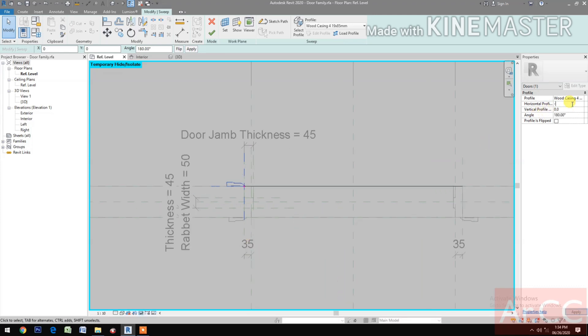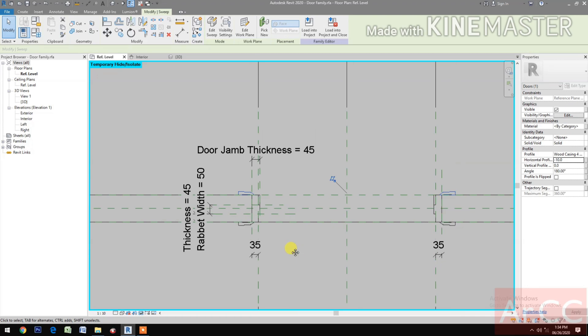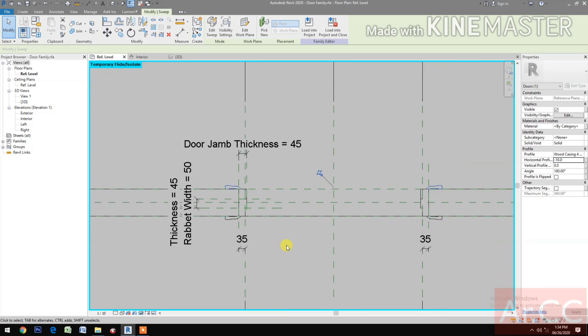Select Wood Casing 4, set the angle to 180 degrees. Go to Horizontal Profile Offset, negative 10 millimeters. Finish — we now have door casing 2.